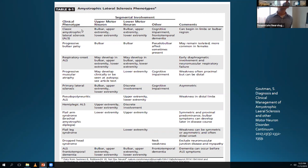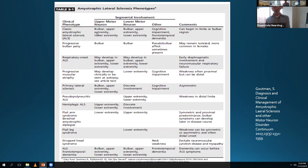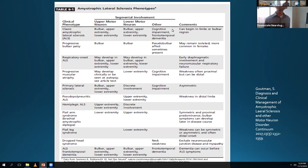A certain percentage of classic ALS cases have a bulbar presentation and tend to progress a little bit faster, giving them a slightly worse prognosis. There is a separate progressive bulbar palsy that can have a similar or slightly better prognosis to ALS. Some of these patients present with dysarthria and dysphagia predominantly, and some will stay like that for years, though a decent chunk will progress to limb onset afterwards.